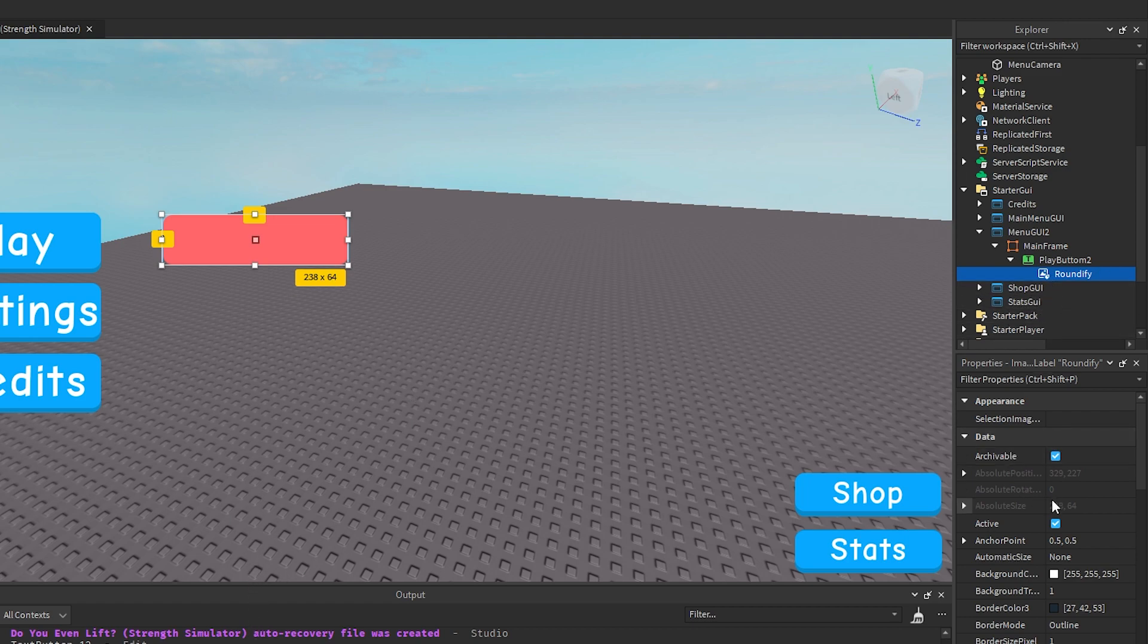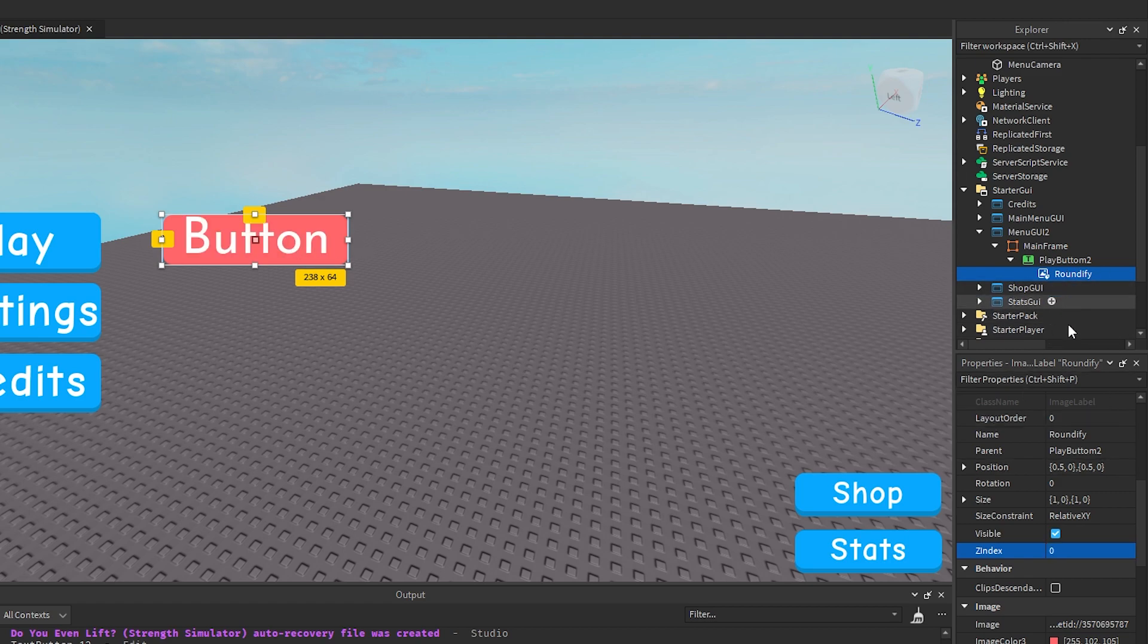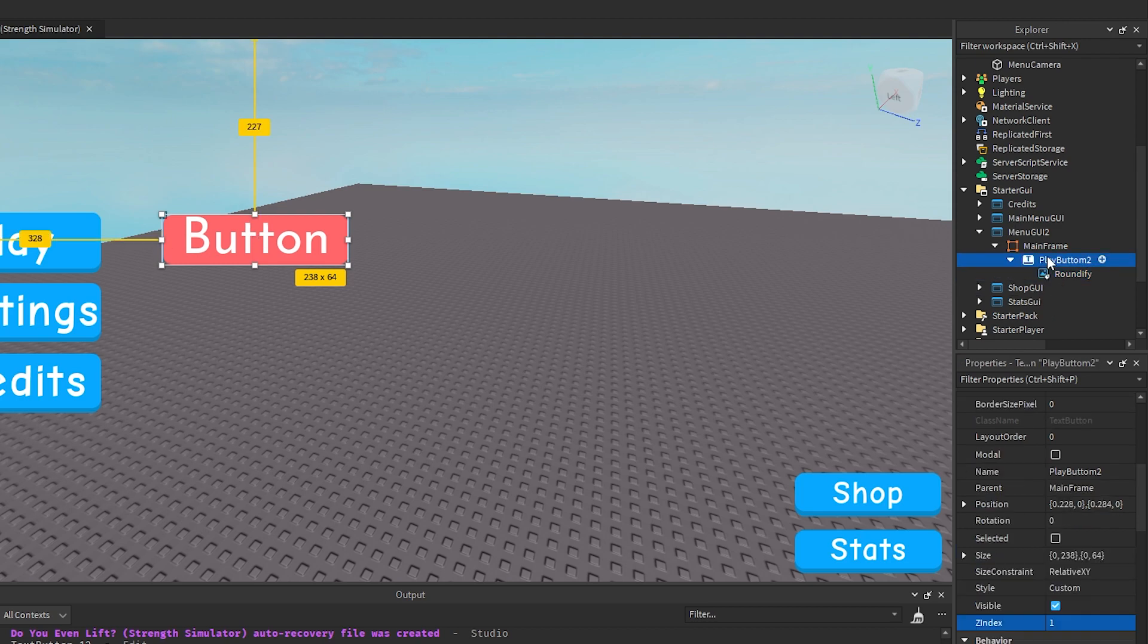To change this all we need to do is go down to Zindex and just set this image to zero, and basically that puts it behind this text here in terms of its layers.